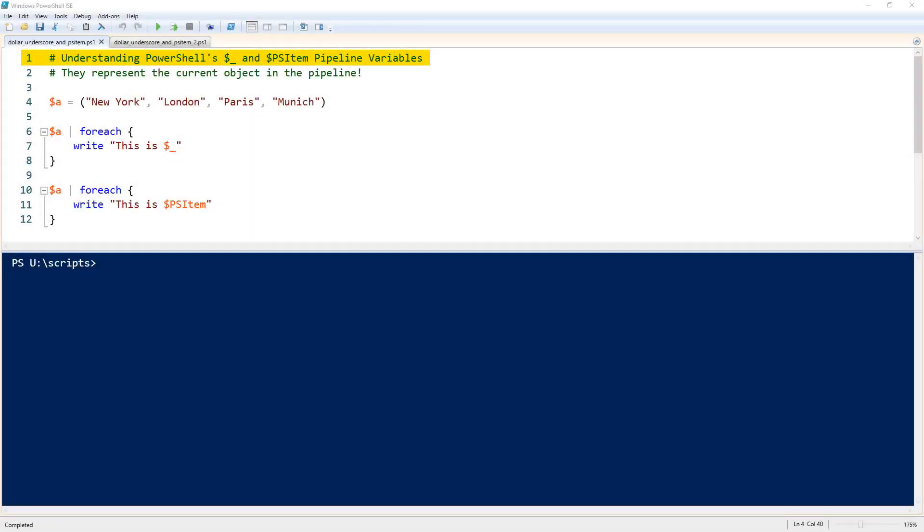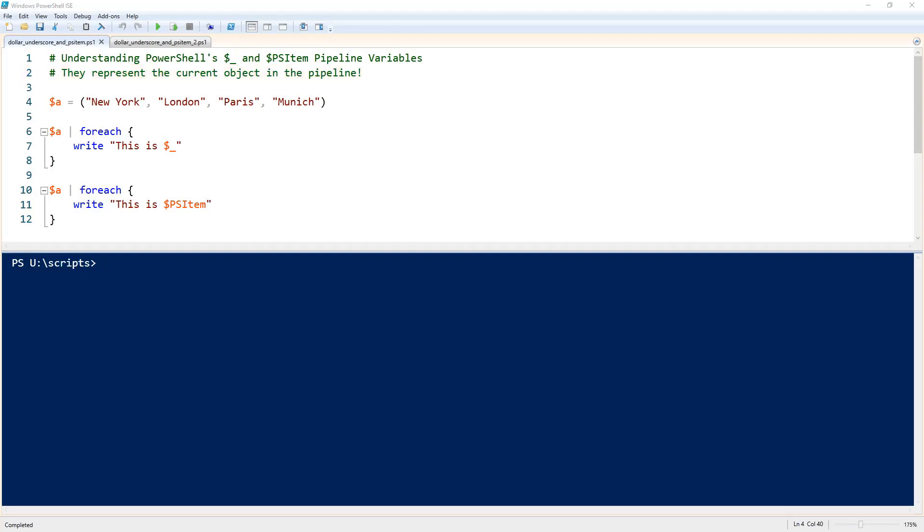Understanding PowerShell's $underscore and $psitem pipeline variables. Quite simply, they represent the current object in the pipeline. They are automatic variables created by PowerShell internally.